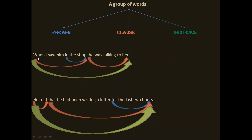Now read the sentence again. 'When I saw him in the shop' — if we take this part, we have got a subject 'I' and a predicate 'saw him in the shop'. This part is part of the whole sentence; it has got a subject and an object. So this is called a clause. Again, 'he was talking to her' — 'he' is a subject, 'was talking to her' is a predicate. So this is also a clause.